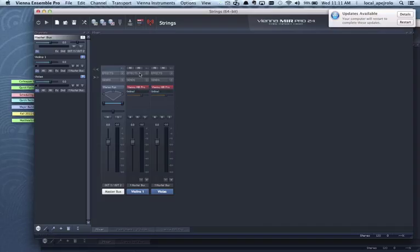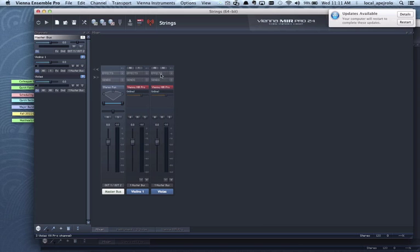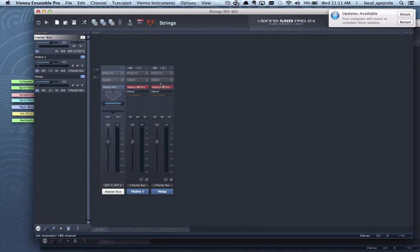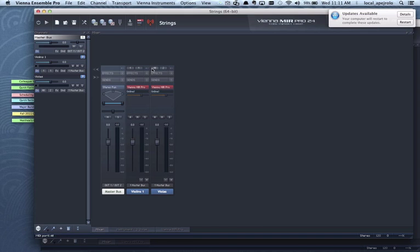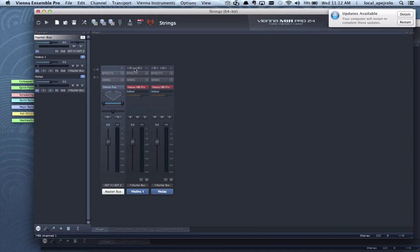Next I need to make sure that each channel is receiving on a different MIDI channel. So I'm gonna click there and say this is gonna receive on one, this is gonna receive on two. In addition I'm gonna set instead of Omni I'm gonna set the instance on plug-in MIDI 1 for all of them.